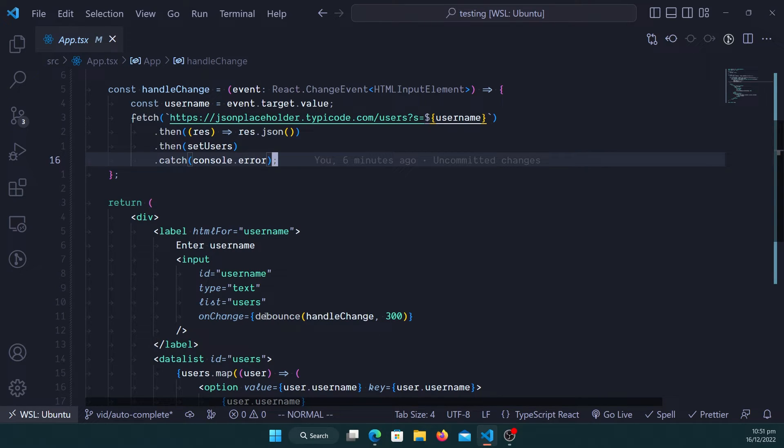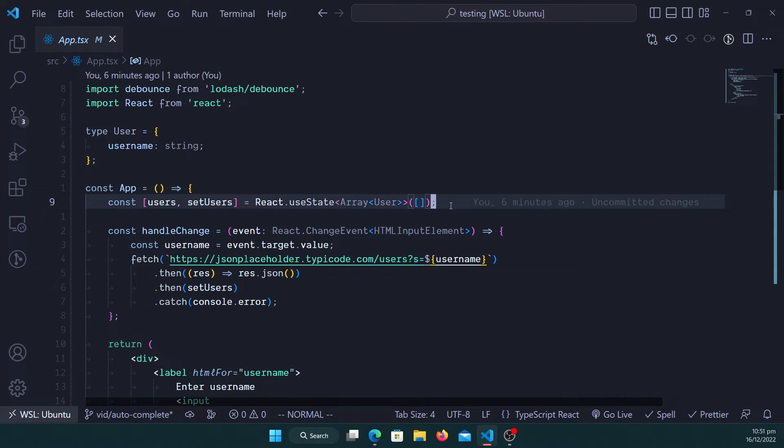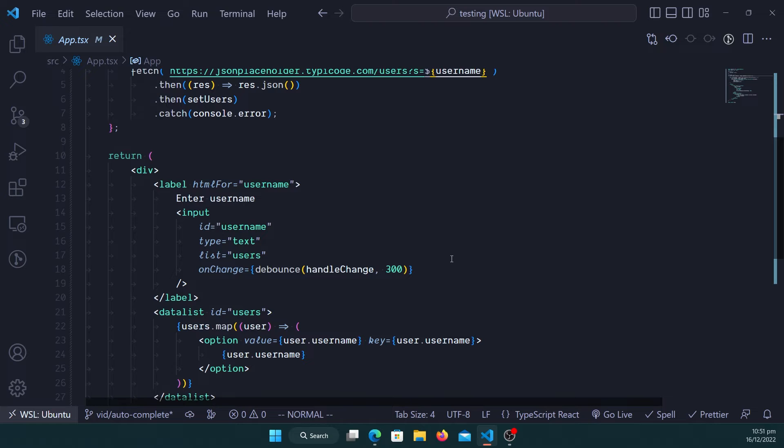Obviously there are other ways that you can do this through using useEffect or using React Query, any of these options which is good. In this case I wanted to make a very simple example that you can actually create autocomplete fields in your application without having to really do anything.